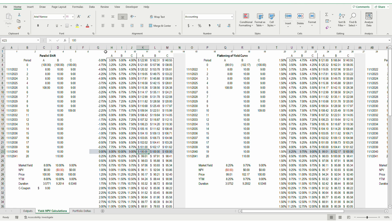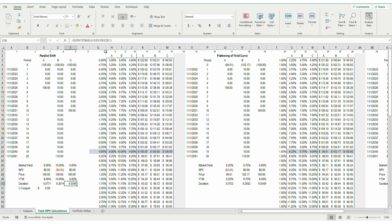I assume that the bonds are traded at par to standardize the bond prices and yield to maturity. If you are curious why standardization of bond prices when comparing yields and convexity is essential, please refer to my video on duration and convexity. At par, Bond A has a duration of 3.6, Bond C has a duration of 6.5, and Bond B has a duration of 9.2.